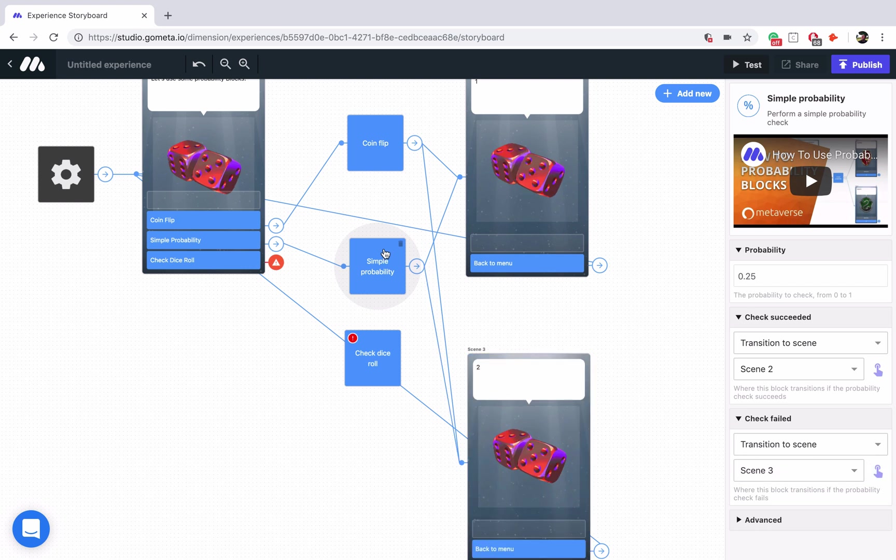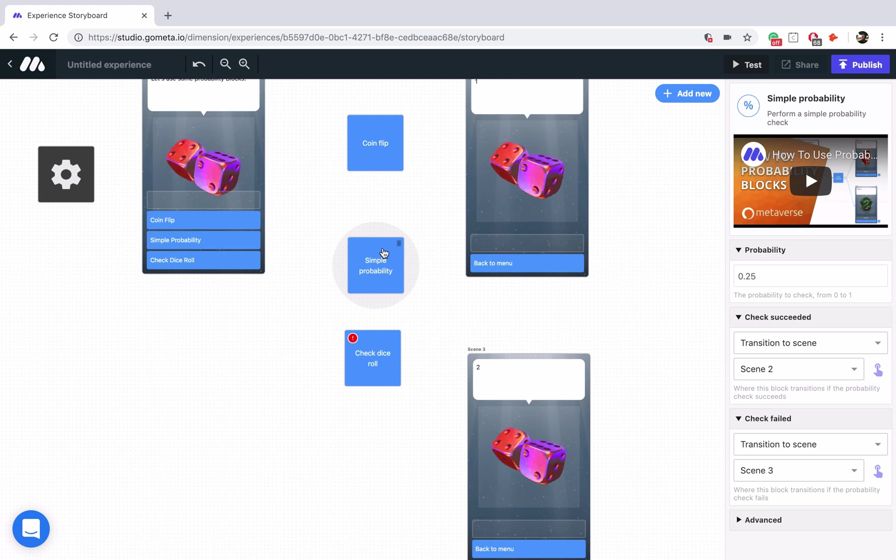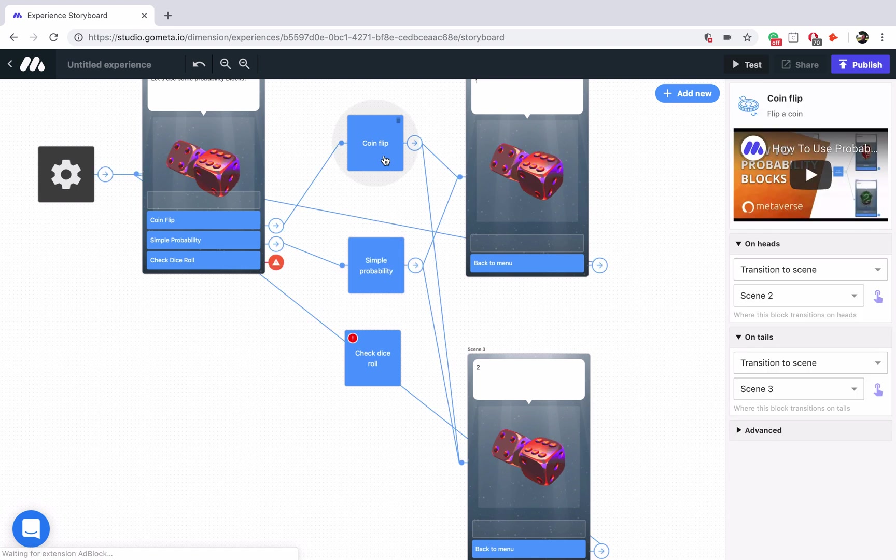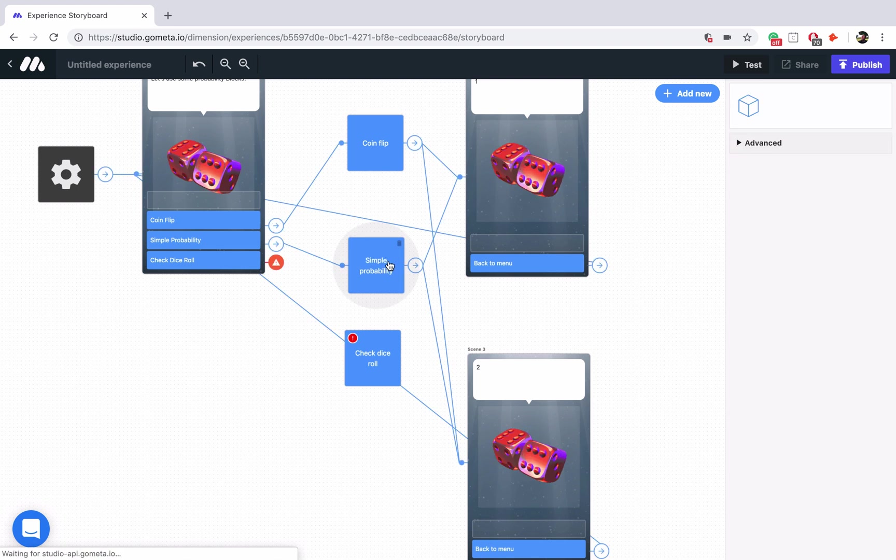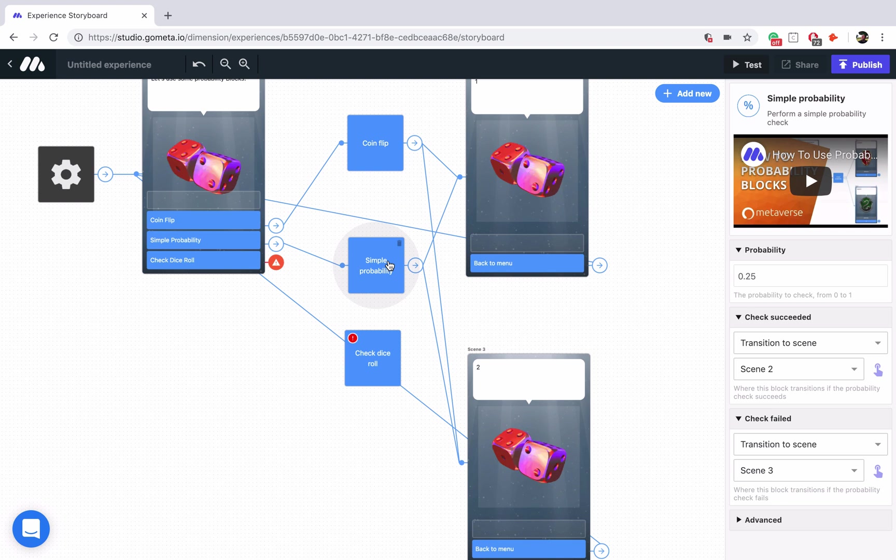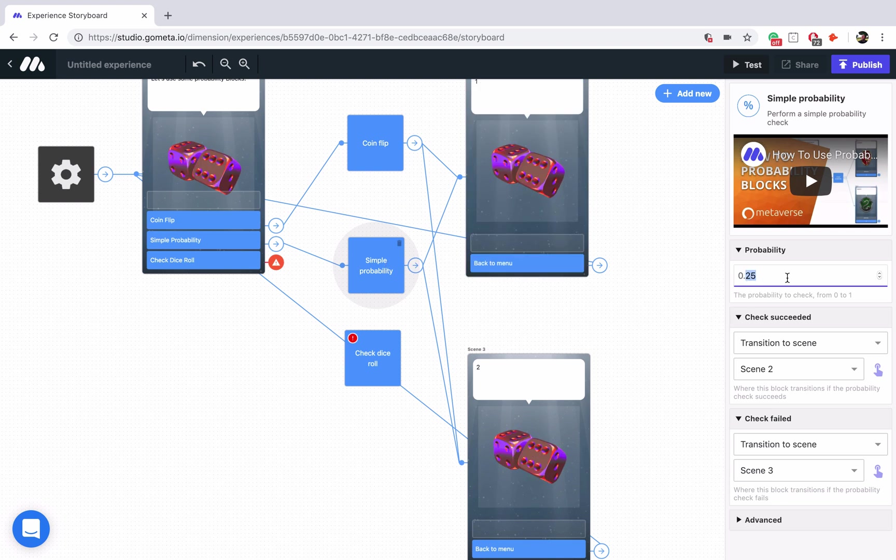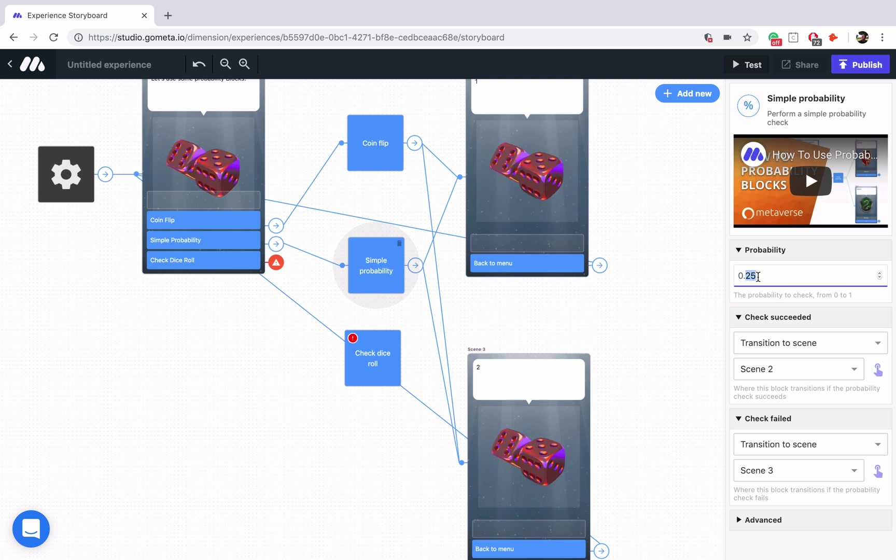Again, these have similar setups. The CoinFlip block is always going to be 50%. Simple probability will start off at 50%, but you can edit the chances of success in the probability section. Now, let's go ahead and talk about check dice roll.